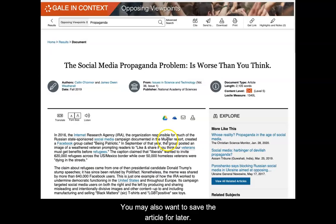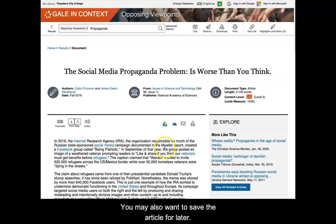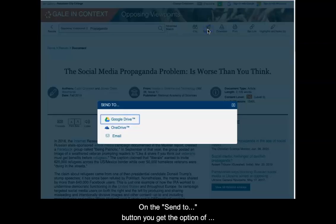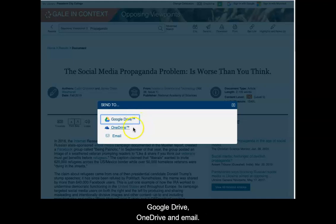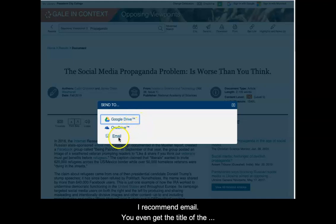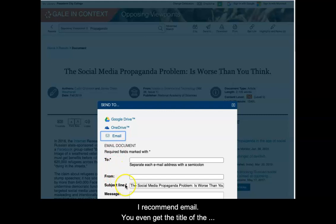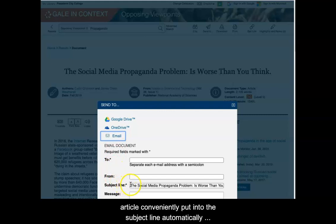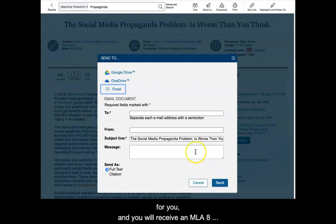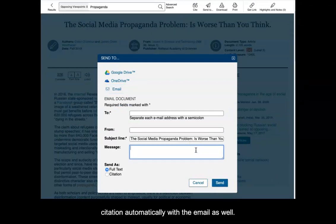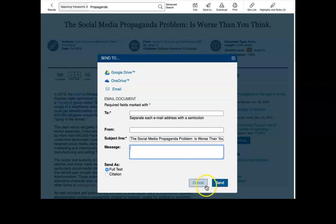You may also want to save the article for later. Using the Send To button, you get the option of Google Drive, OneDrive, and email — I recommend email. You even get the title of the article conveniently placed into the subject line automatically, and you will receive an MLA 8 citation automatically with the email as well.